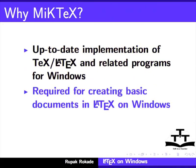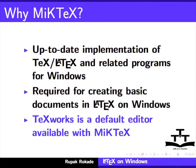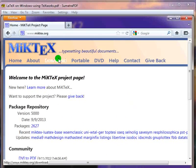Moreover, TeXworks is a default editor available with MiKTeX installation. Go to the website www.miktex.org.